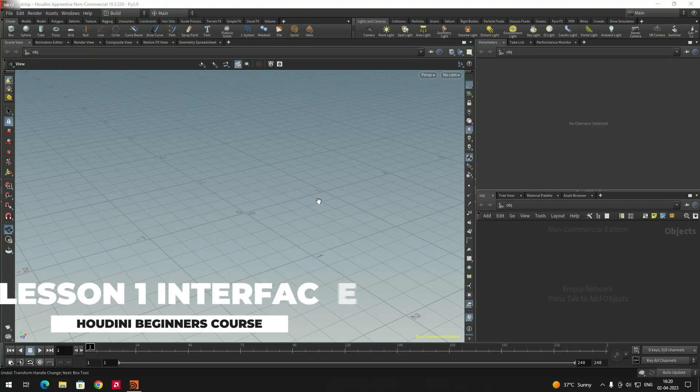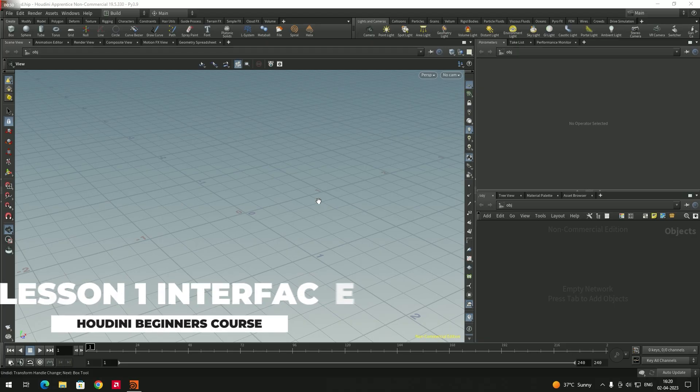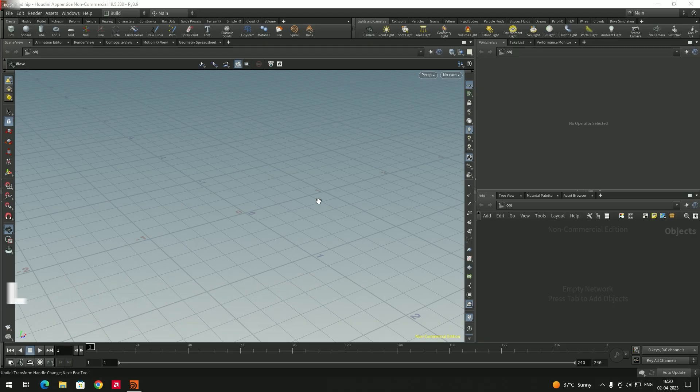Hello, welcome to the Houdini Beginners Course. In this course I'm going to cover a lot of topics, so I will provide the list of topics in the description which I'm going to cover in this entire course.